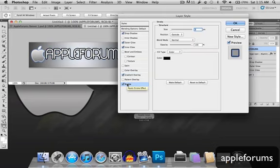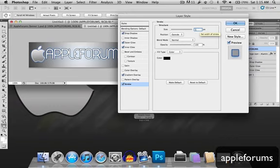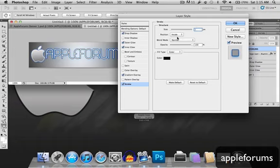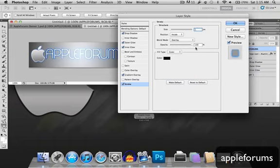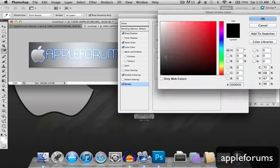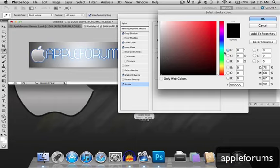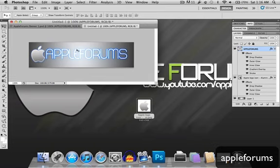Stroke, check that, size will be 1 pixel, and position will be inside. Blend mode will be overlay, change the color to 176, B, F, 7, alright.